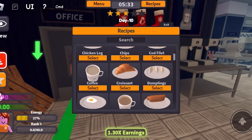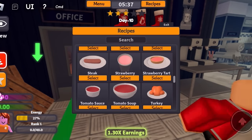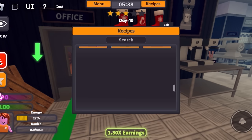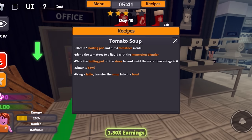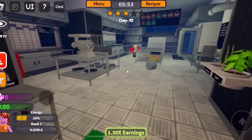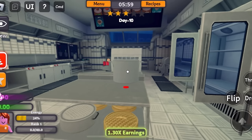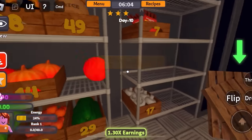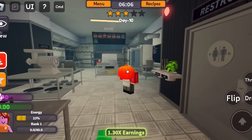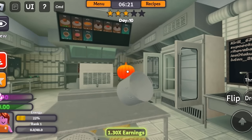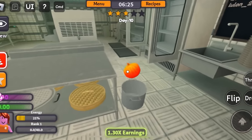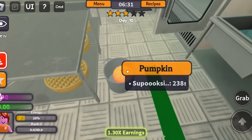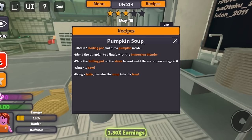I'm going to check my recipe. I don't see pumpkin soup — I see tomato soup. Maybe it's the same thing. Oh, I see pumpkin soup! Obtain one boiling pot and put a pumpkin inside. Let's get a boiling pot. I will place it right here and then I need a pumpkin. The pumpkin is right here — nice and big. I'm just going to drop this. I dropped my pan. It's okay, I'll just make it on the floor. Drop this in — yes, it's perfectly in.